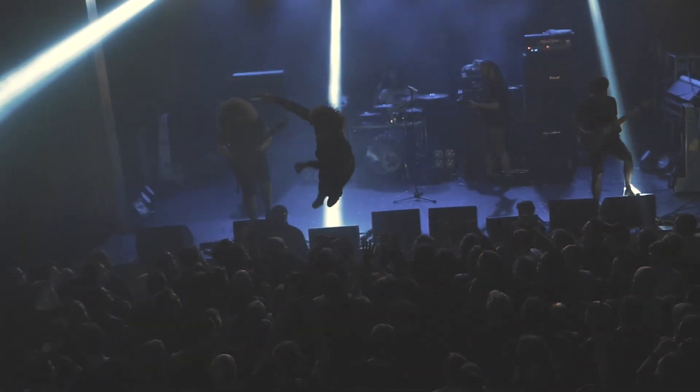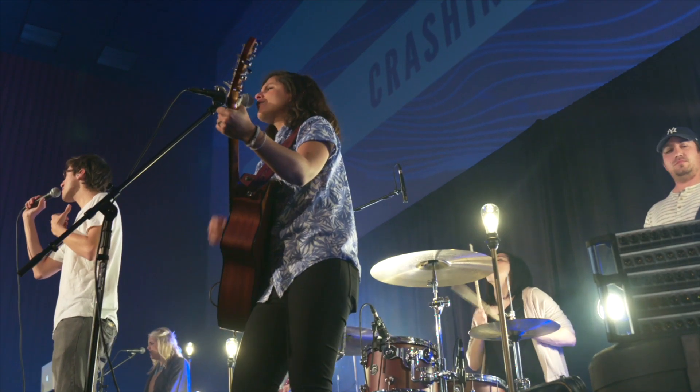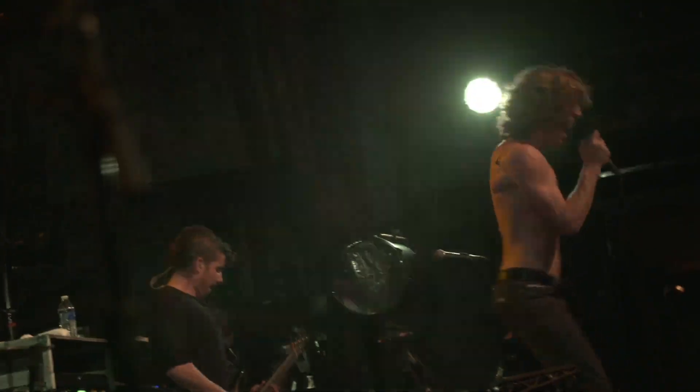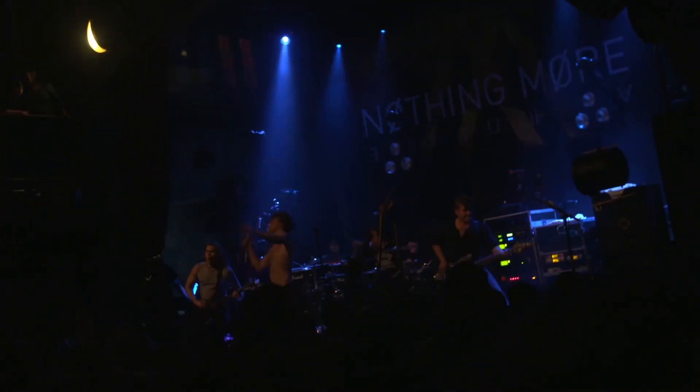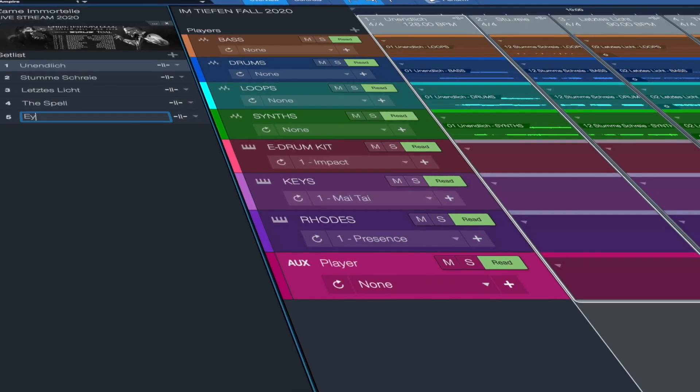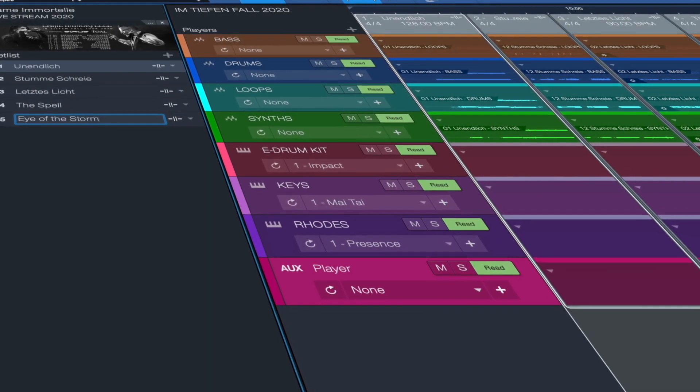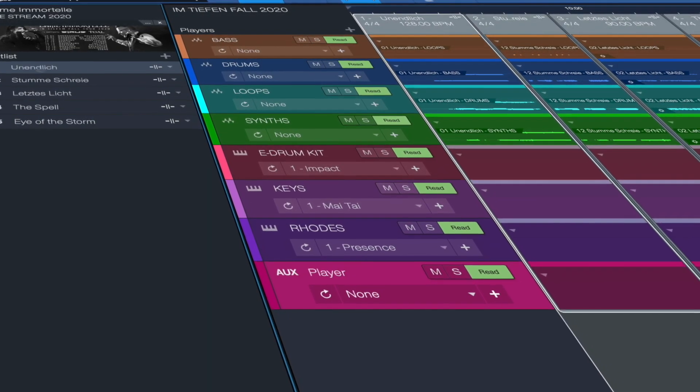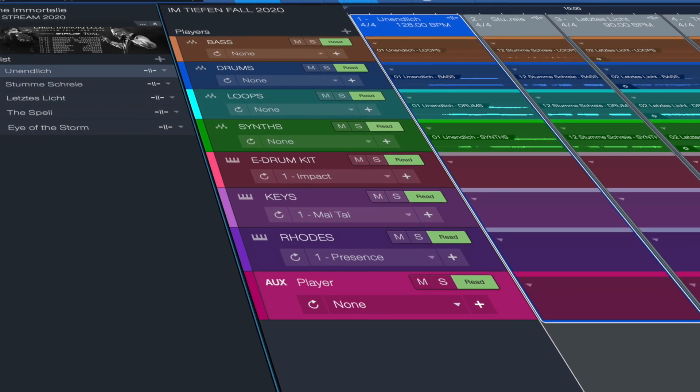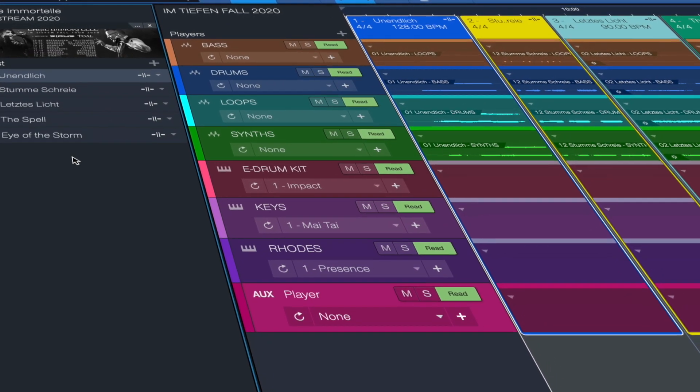Every great show starts with a great setlist. Use the setlist on the show page to organize and customize your performance. You can name songs, change their color, reorder them and even set the playback mode for each to continue to the next song, stop at the end or loop.